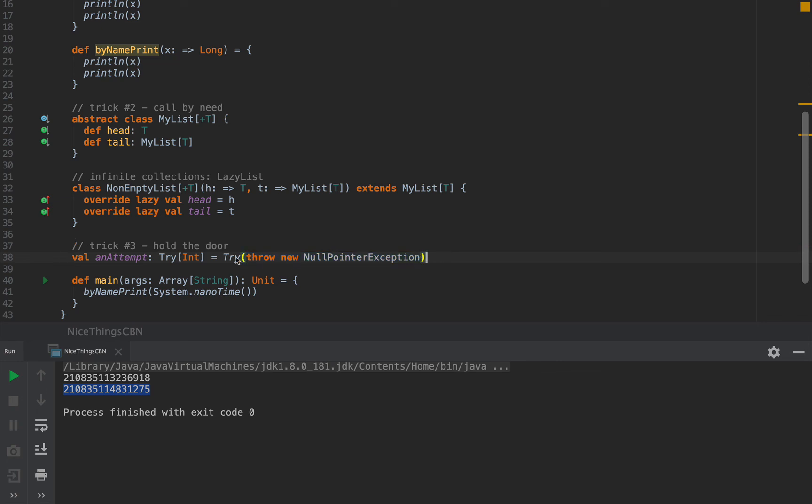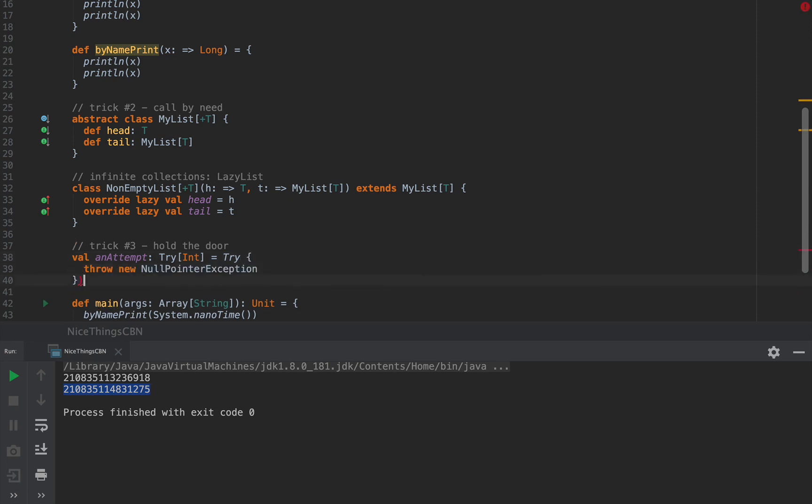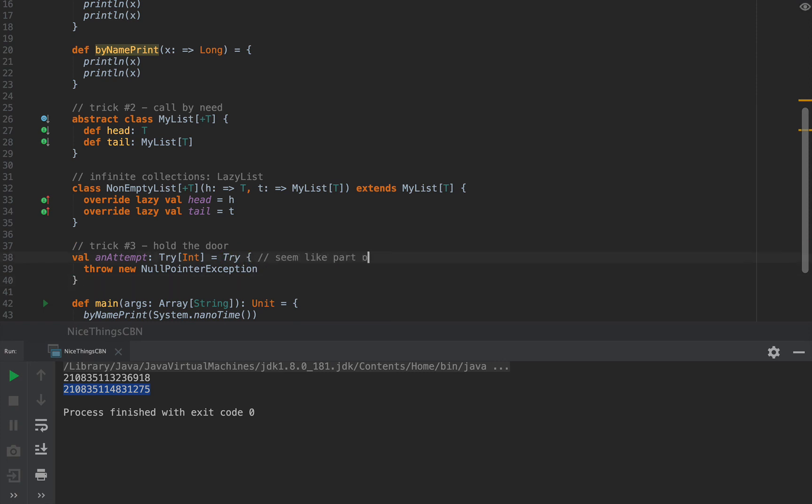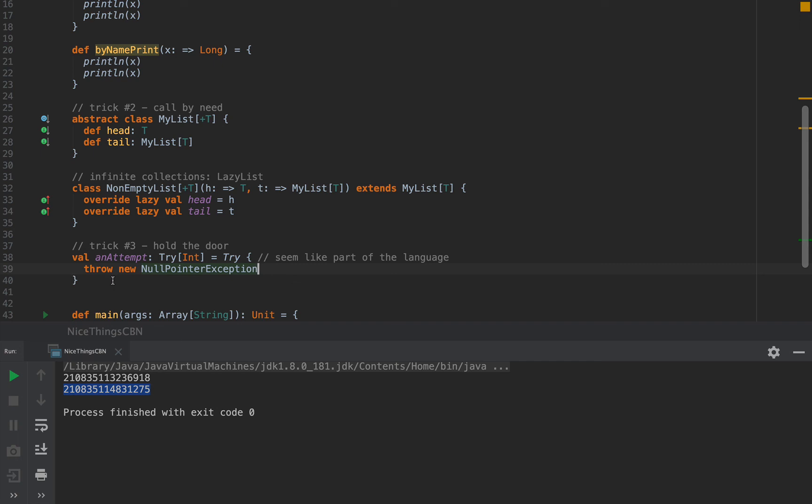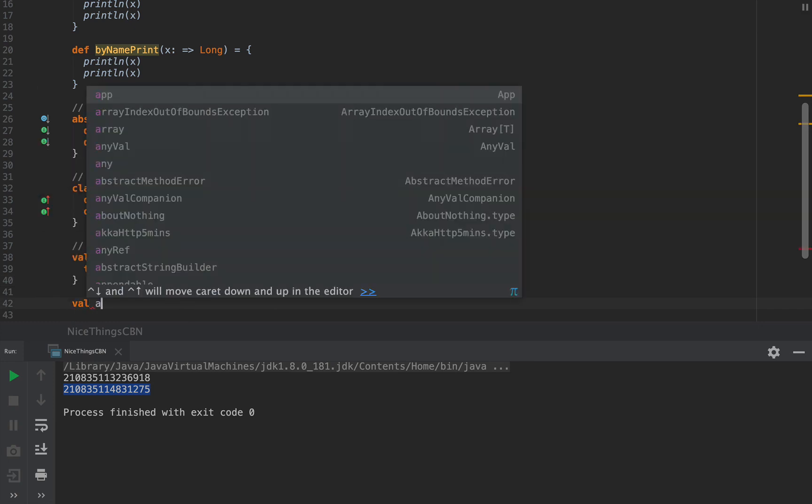Now, combine that with a very easy curly brace syntax for a single argument function, and you obtain something that looks very much like something embedded in the language. You use Try, which is a custom type, and then you use the curly brace syntax to make it seem like part of the language. So in your case, when you want to use the hold the door pattern, you can use a by-name single argument function to call that function with the curly brace syntax, and you can pass in any expression that you like.